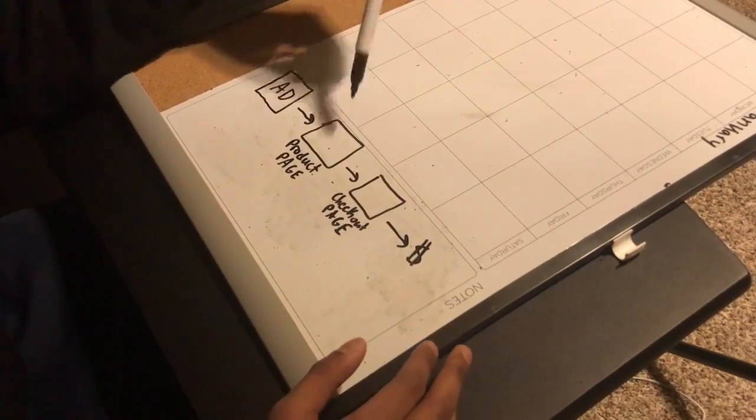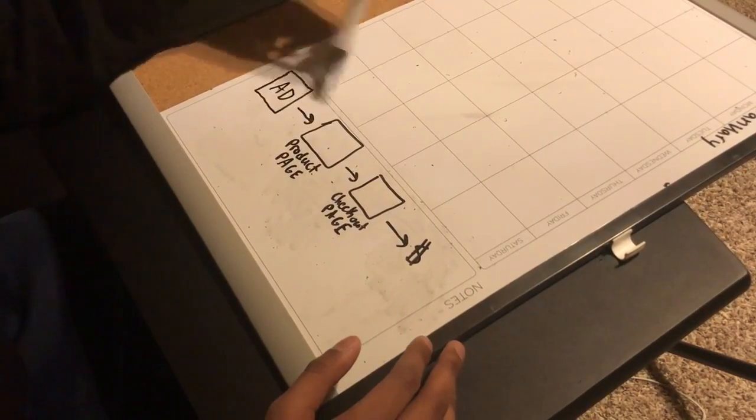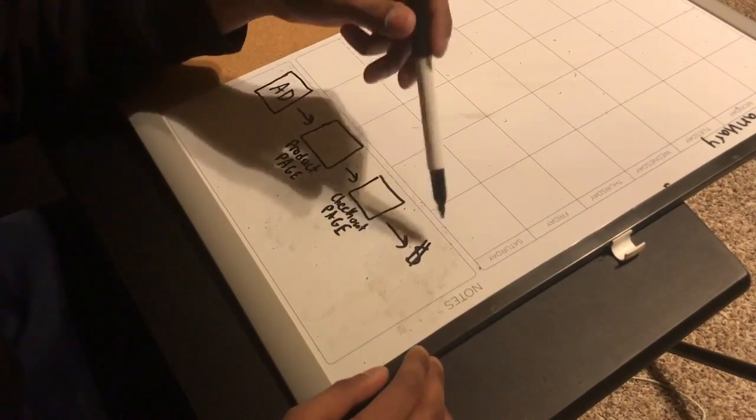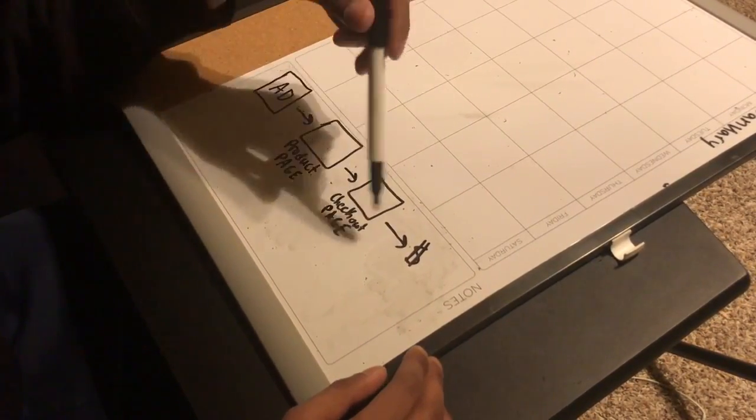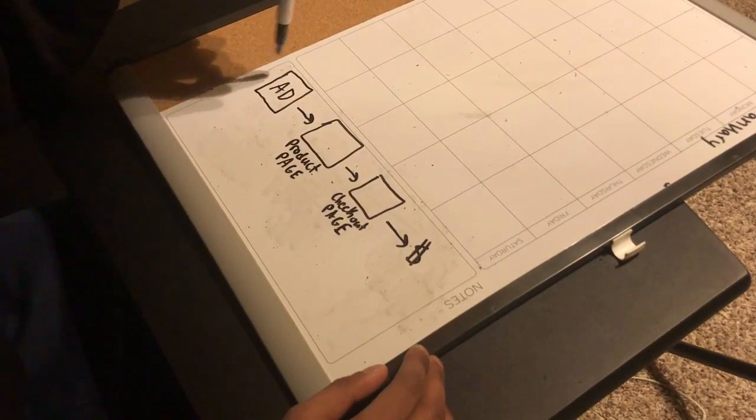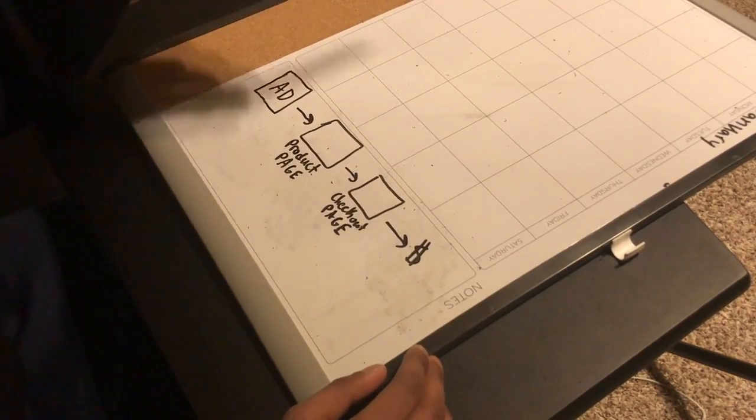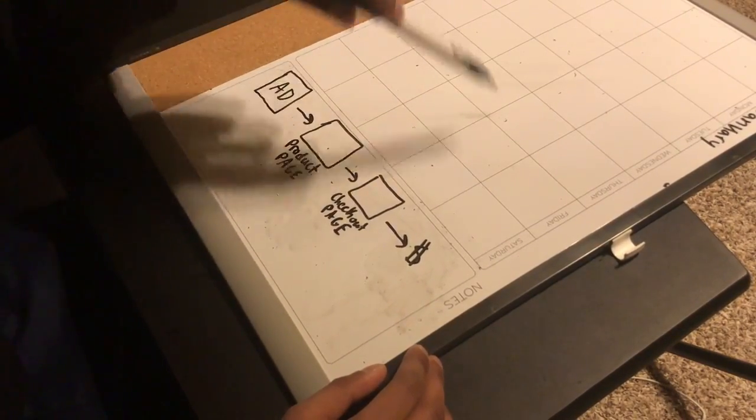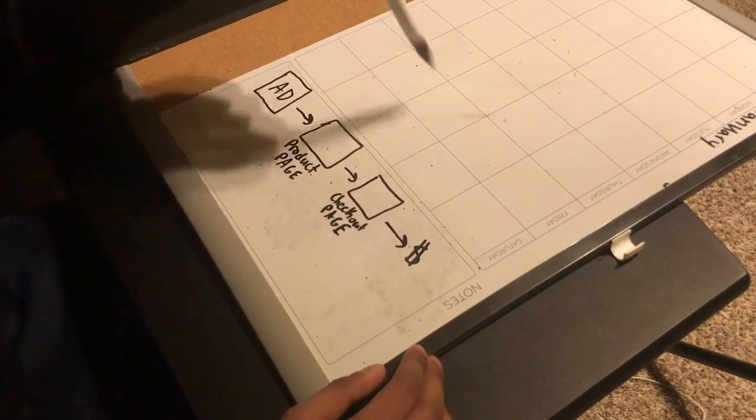You can actually reverse engineer this so you know exactly what your numbers need to look like at each point of your conversion ad sets.